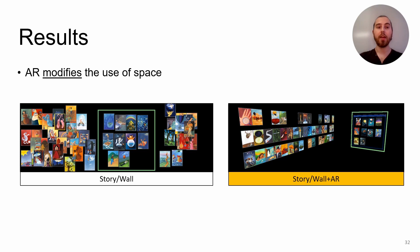Similarly to the classification task, participants in the AR condition used the AR surfaces as a primary interaction workspace, promoting them to a first-class interaction workspace.